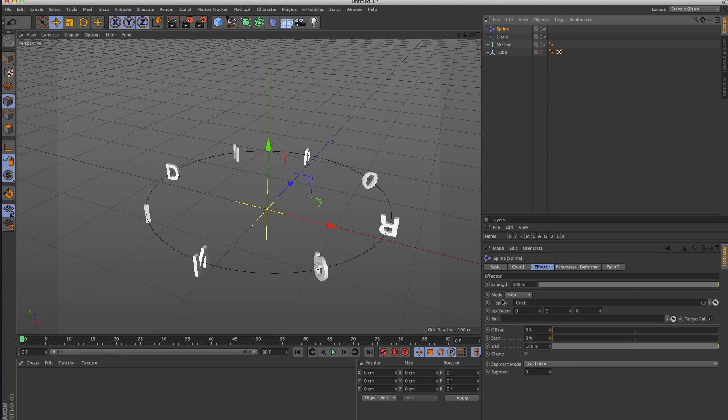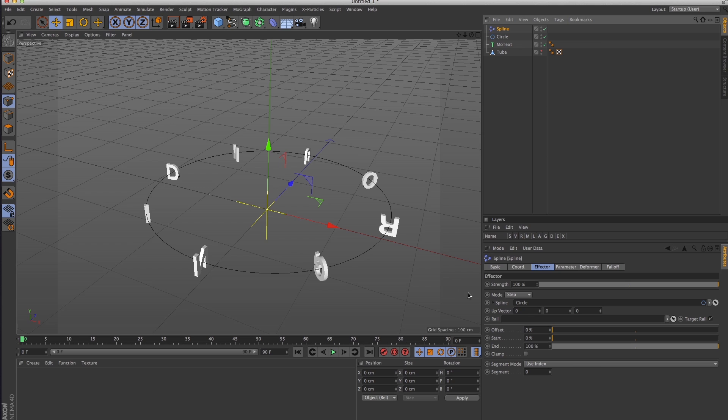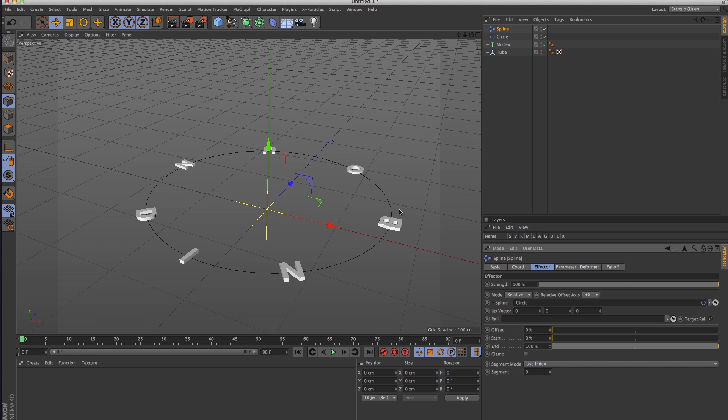I messed with this a couple times and there are actually two different ways to do this, but this is the way to do it if you want to retain the font's kerning and spacing. Change the mode to relative, and that's literally it.